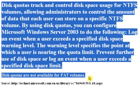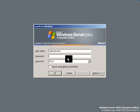Disk quotas are not available for FAT volumes. Now, let's configure Disk Quotas on Windows Server 2003. First, log on with the administrative rights on the server.